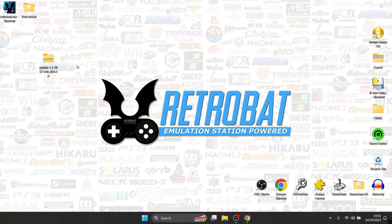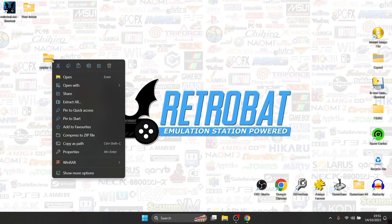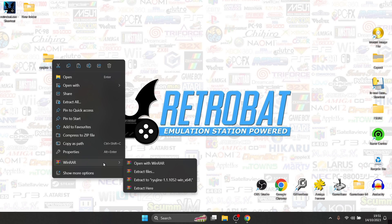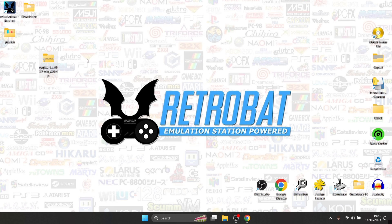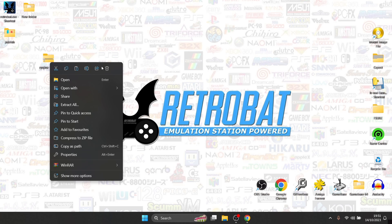Once we've downloaded Ryujinx, it's going to be in a zipped folder. Right click on it and extract it to the desktop. I'm using WinRAR — you might be using WinZip or 7Zip but they all work the same. It's going to extract and give us a folder titled "published". We can then delete the zipped folder.